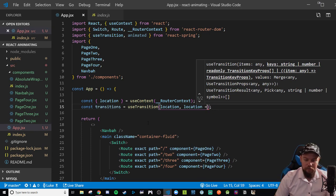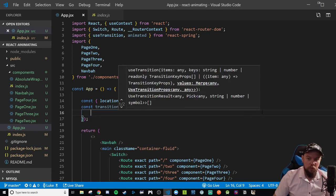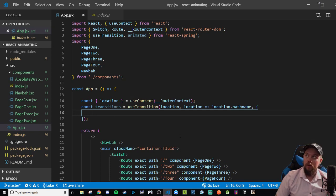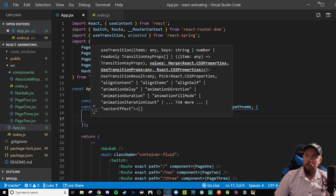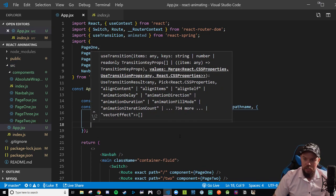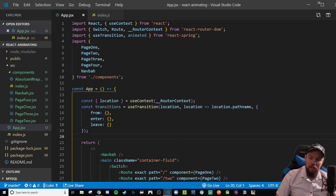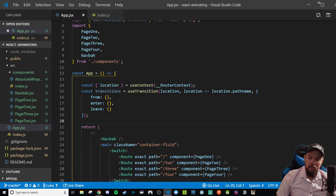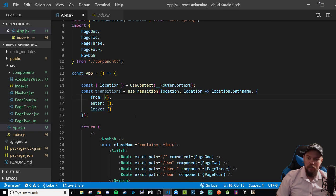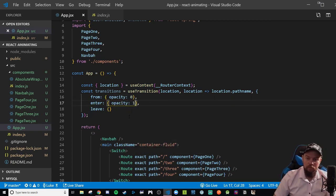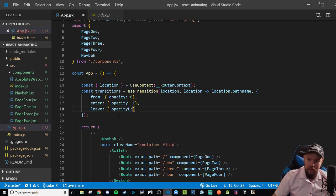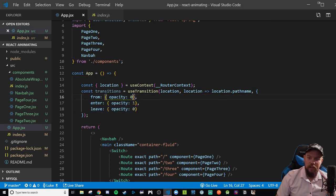After that we're going to make our transitions. We're going to say const transitions — if you recall from the last video, this is going to be producing an array of transitions that we map through, providing the location and key context. We're mapping over our location object, giving it a key of location.pathname. The transition object will have a from category, and unlike the other video, we're going to have both an enter object and a leave object. All of these will have an opacity, going from 0 to 1 on enter and back to 0 on leave, providing that fade effect.